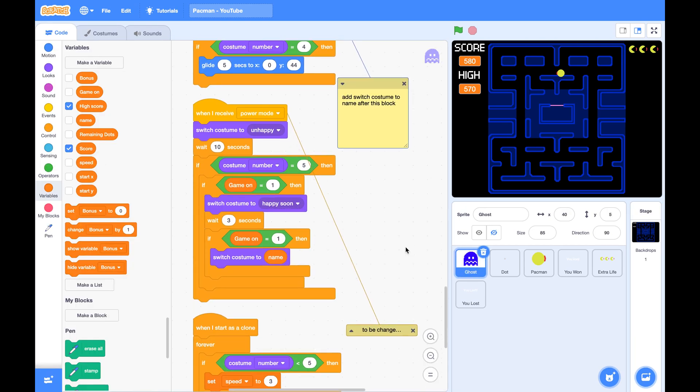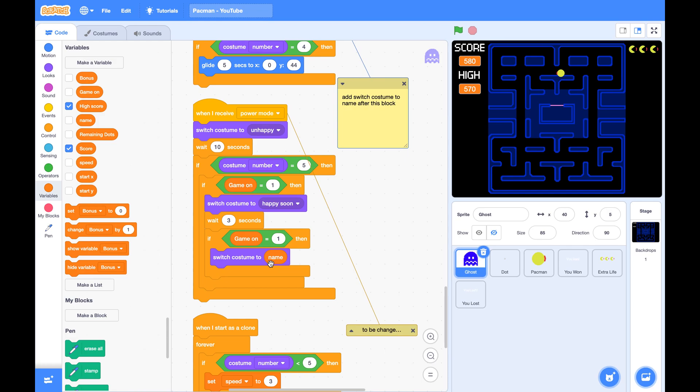Now we need to fix something. It is in the ghost sprite, this script. I found that sometimes the unhappy ghost did not change to happy soon, or the happy soon ghost did not change to its original costume.